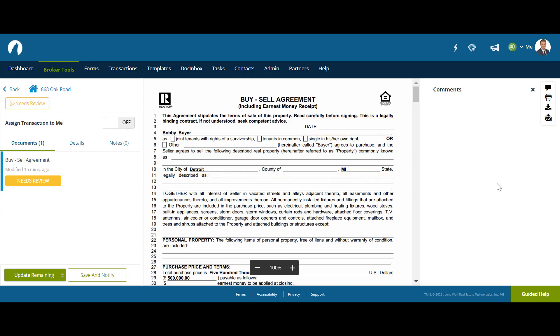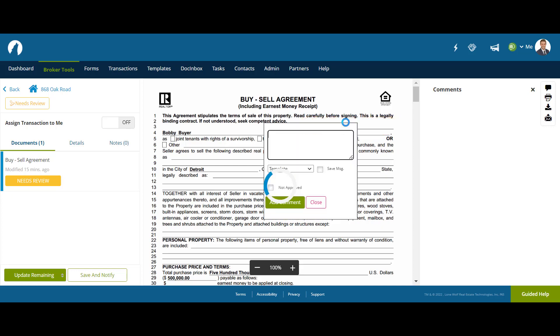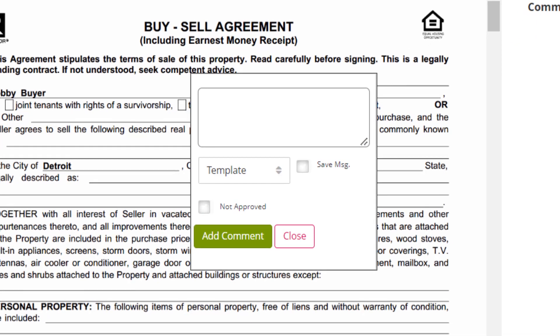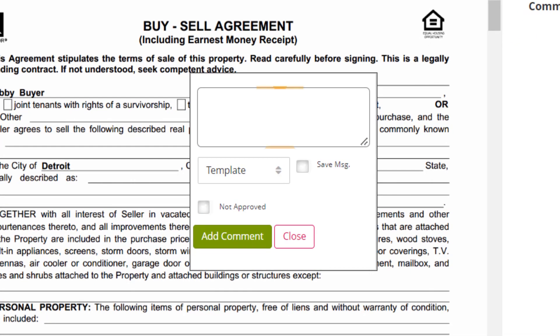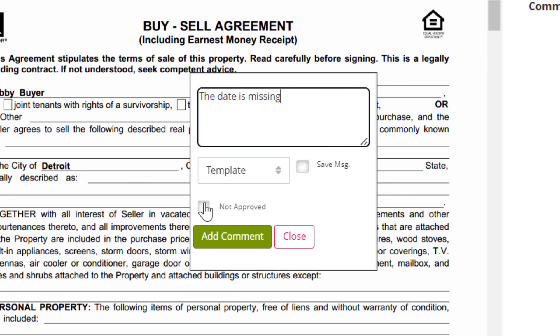The Broker can simply click on the area in the document that requires attention. Let's start with the date by clicking on it. A new pop-up window will appear. The Broker can enter in a comment regarding the discrepancy, in this case that the date is missing. They can also choose to change the status of the document to Not Approved from this stage as well.